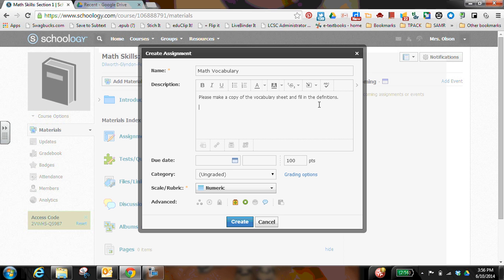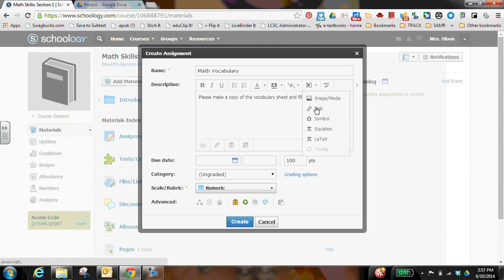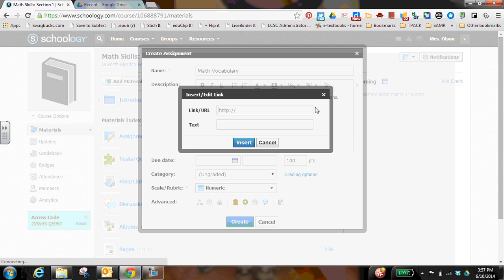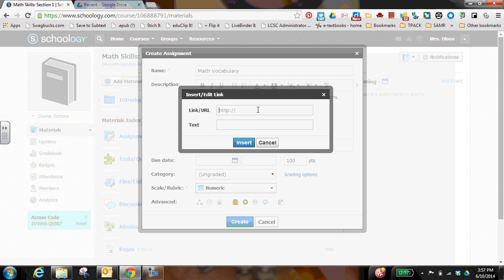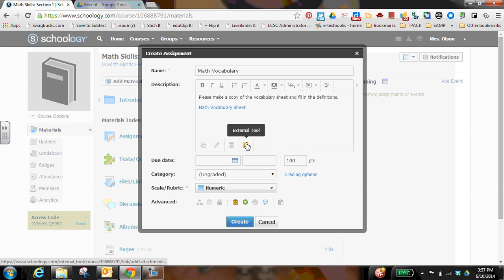Because I'm inserting a link up here in the description toolbar, I'm going to go to insert content. From there, I'm inserting a link. So I'm going to fill that in, and just put what it is. And I'm going to click insert.